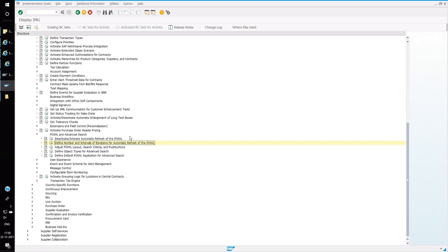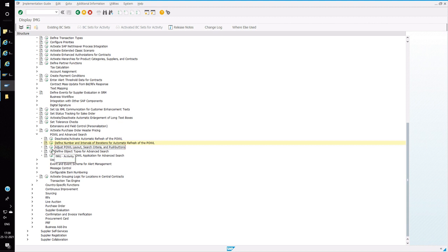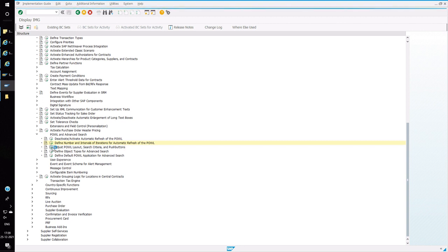The next one is adding output fields in the output screen of the APOWL query. For that, click on Adjust APOWL Layout Search Criteria, push button, and execute that node.